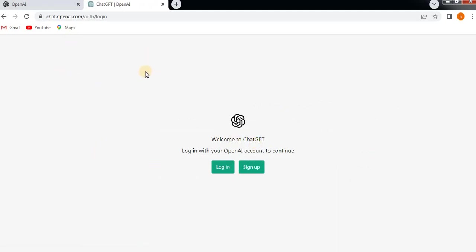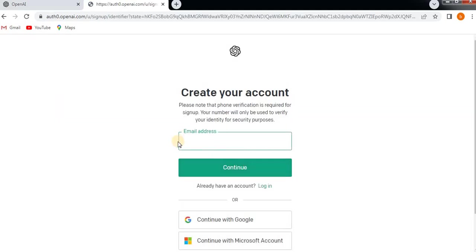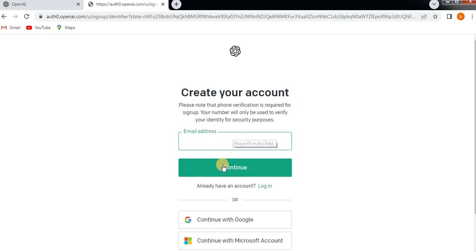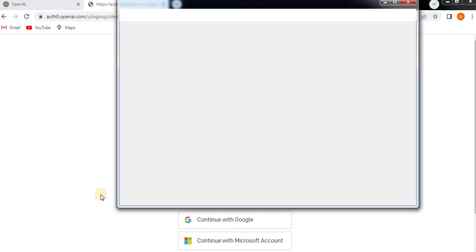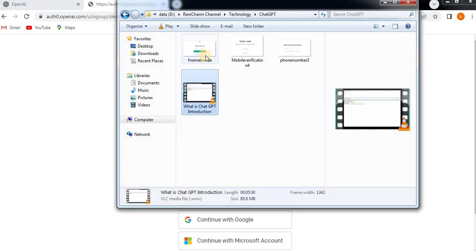Once you click on the Try button, it will show you like this. If you don't have an account, if you're first time entering ChatGPT, then click on Sign Up. It will ask you to enter your email, and if you click on Continue, it will ask you to enter the password. You have to give your new password.